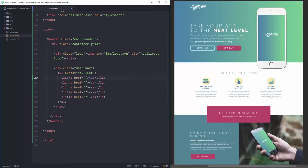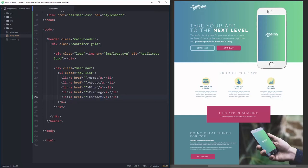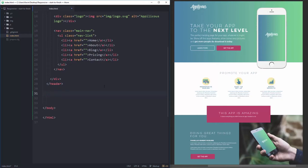I need to put my links in here. We'll have: Home, About, Blog, Pricing, and Contact — a pretty typical navigation. That's it for my header; just the logo and main navigation. Now let's come down to the hero area. I like commenting my HTML, so I'll put a comment: 'hero area'.